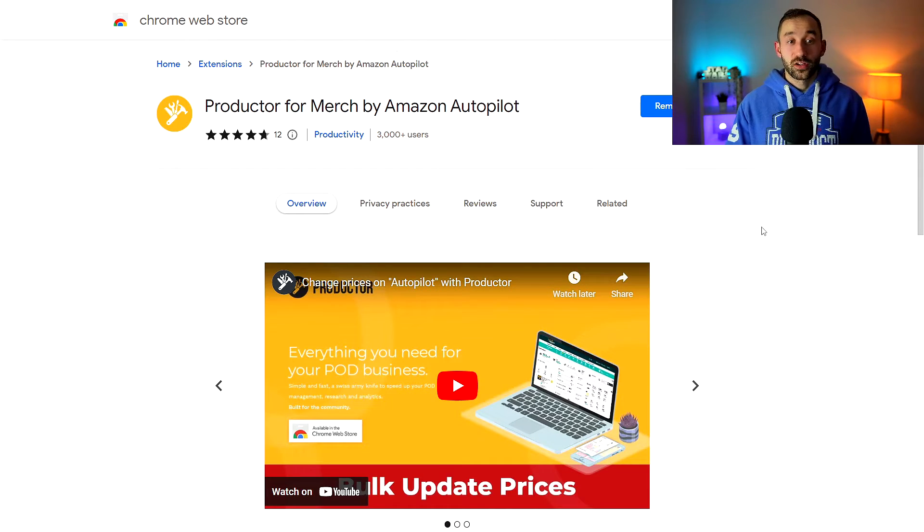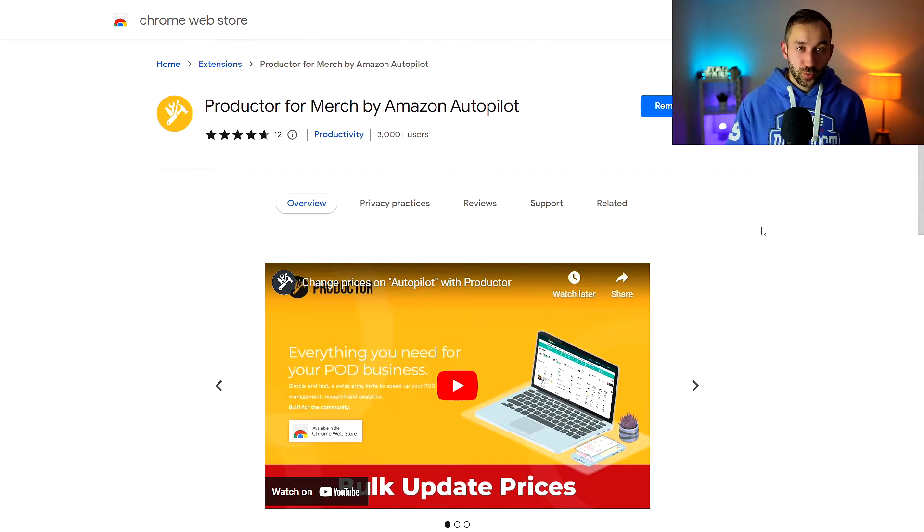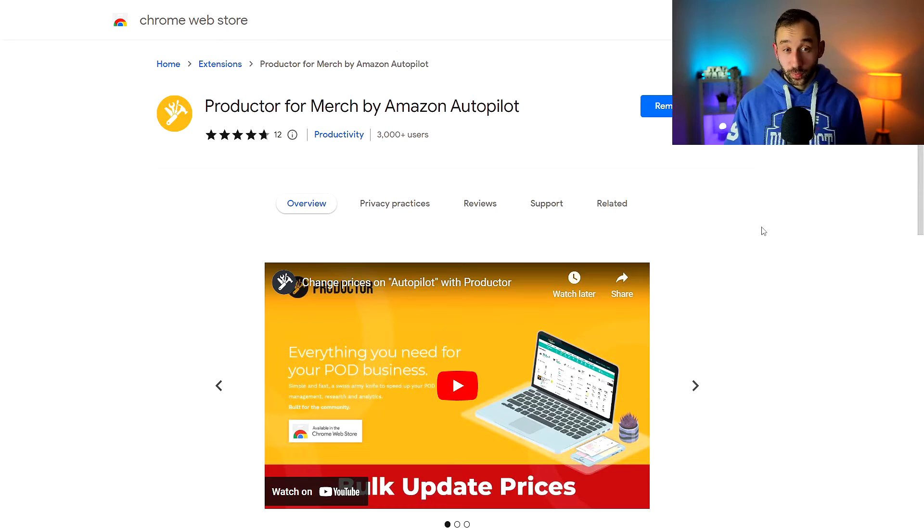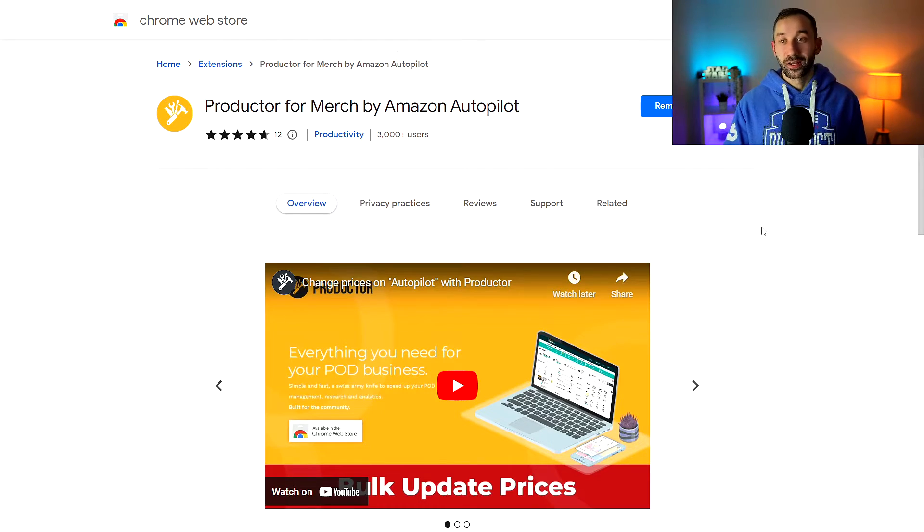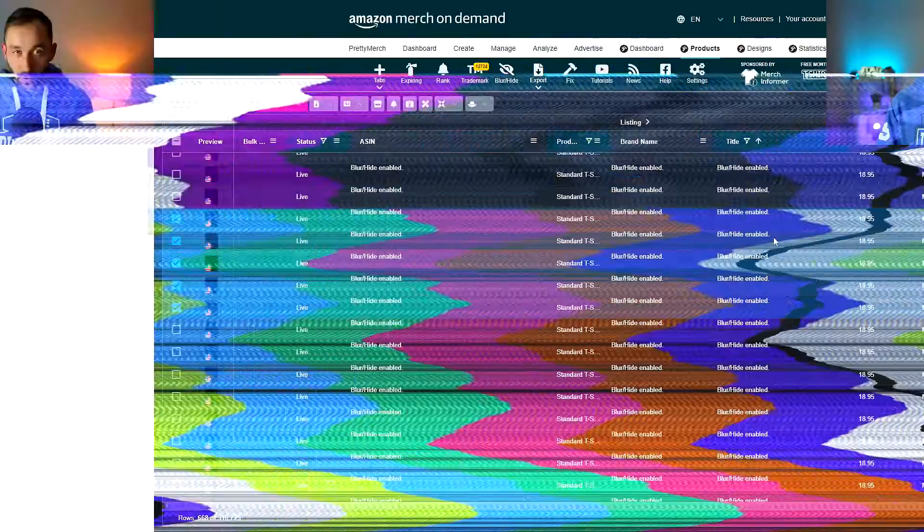And the second one is Productor for Merch by Amazon Autopilot, which is also free and linked below.